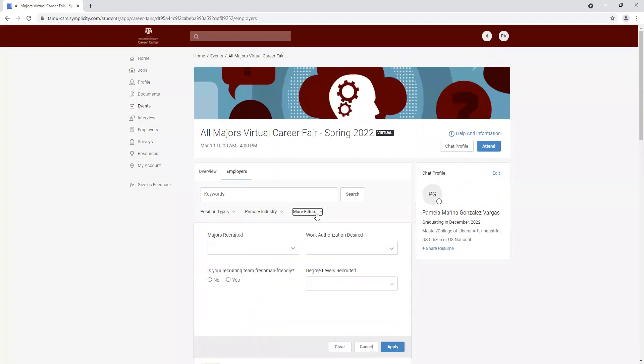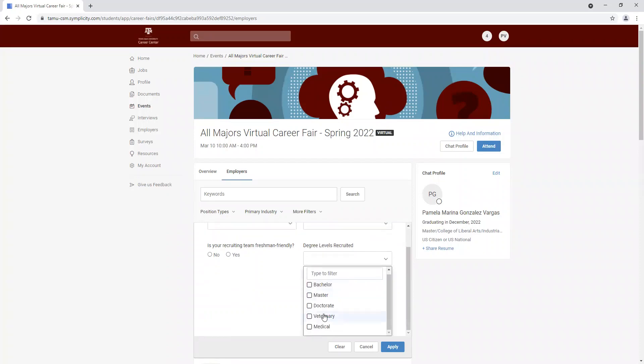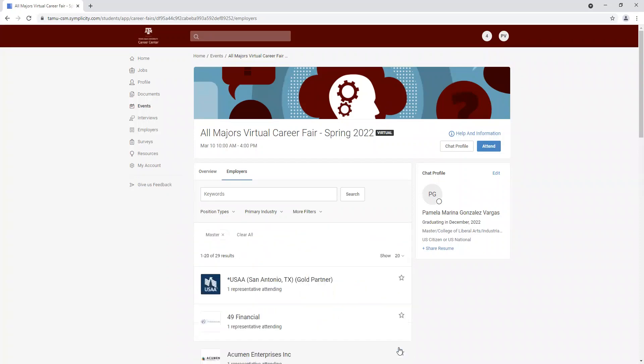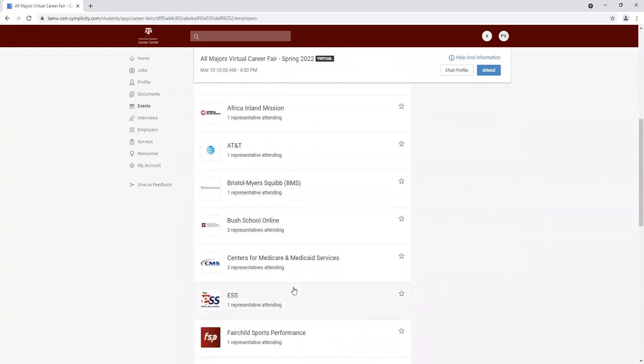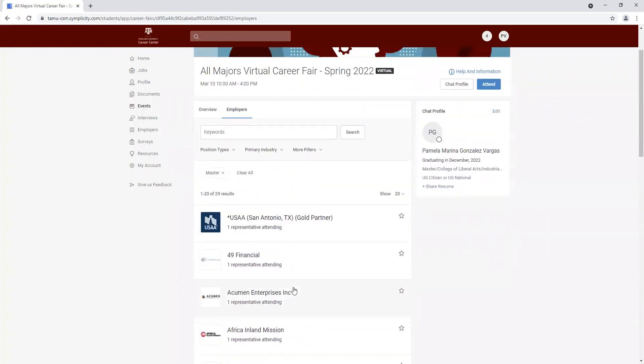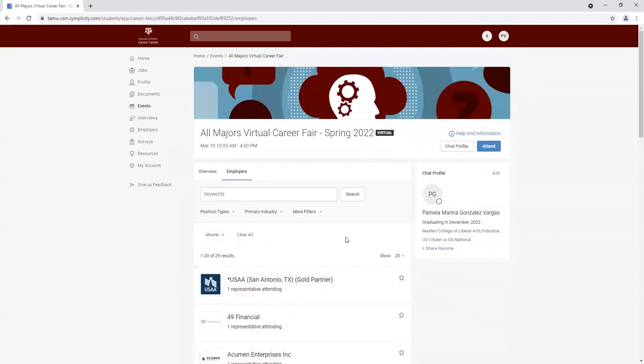And finally, we can also filter it down by degree level. So for example, if I'm a master's, I'm going to click on master's apply, and that will narrow it down to our companies that are interested in master's students.